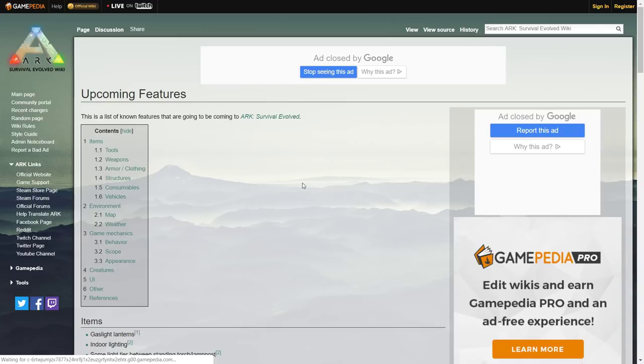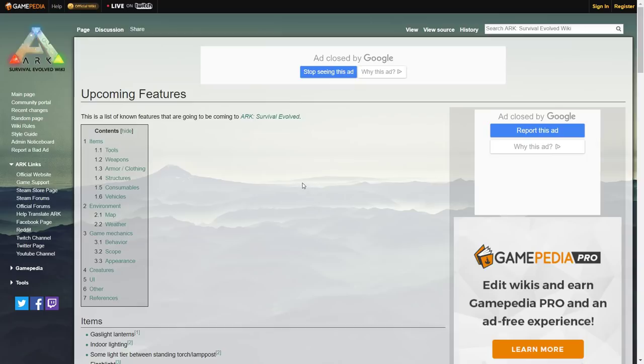Obviously we get tomorrow the update Extinction Chronicles 5, which is the last Extinction Chronicles, and then in two weeks time we will be getting the official Extinction DLC.